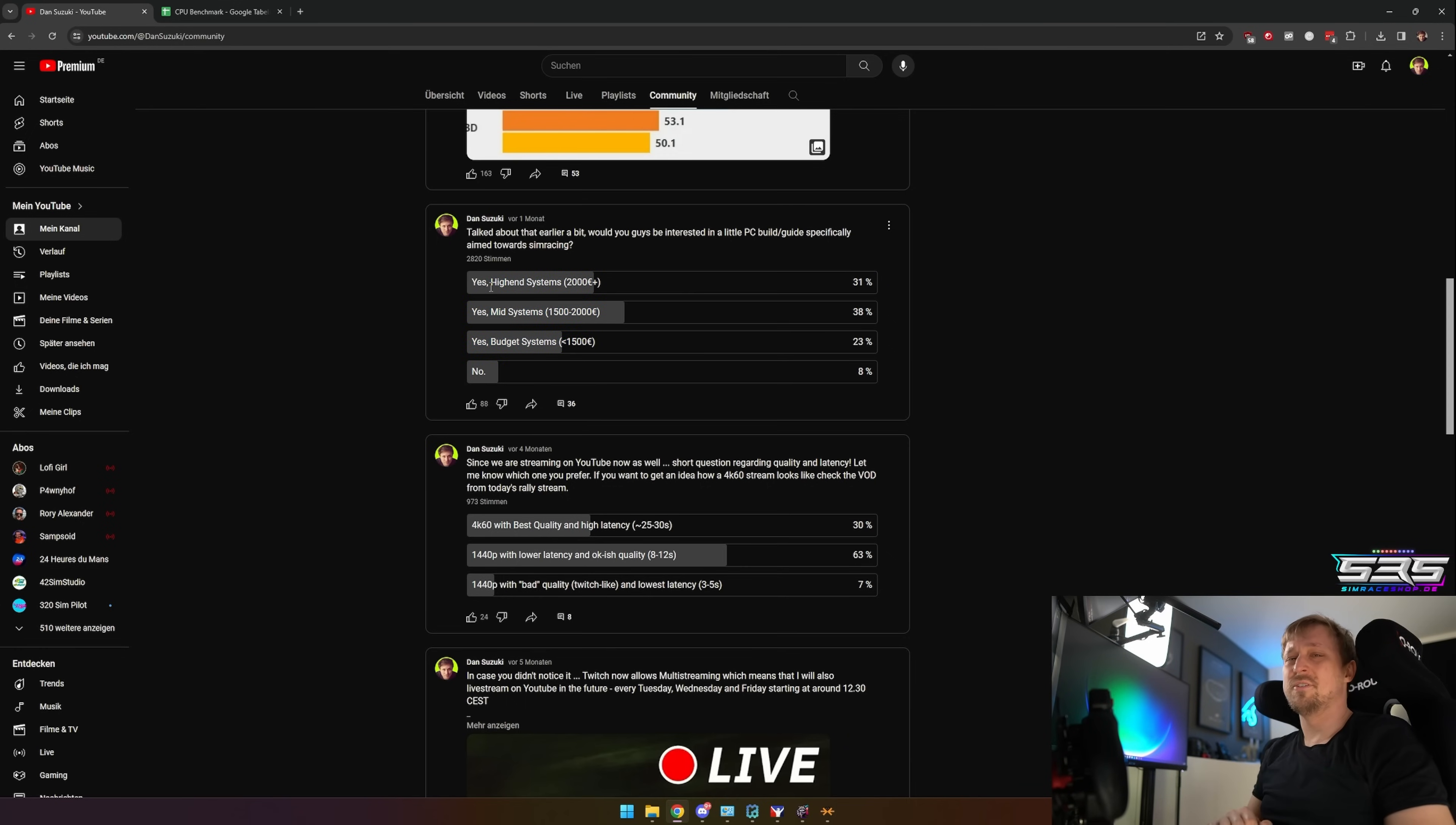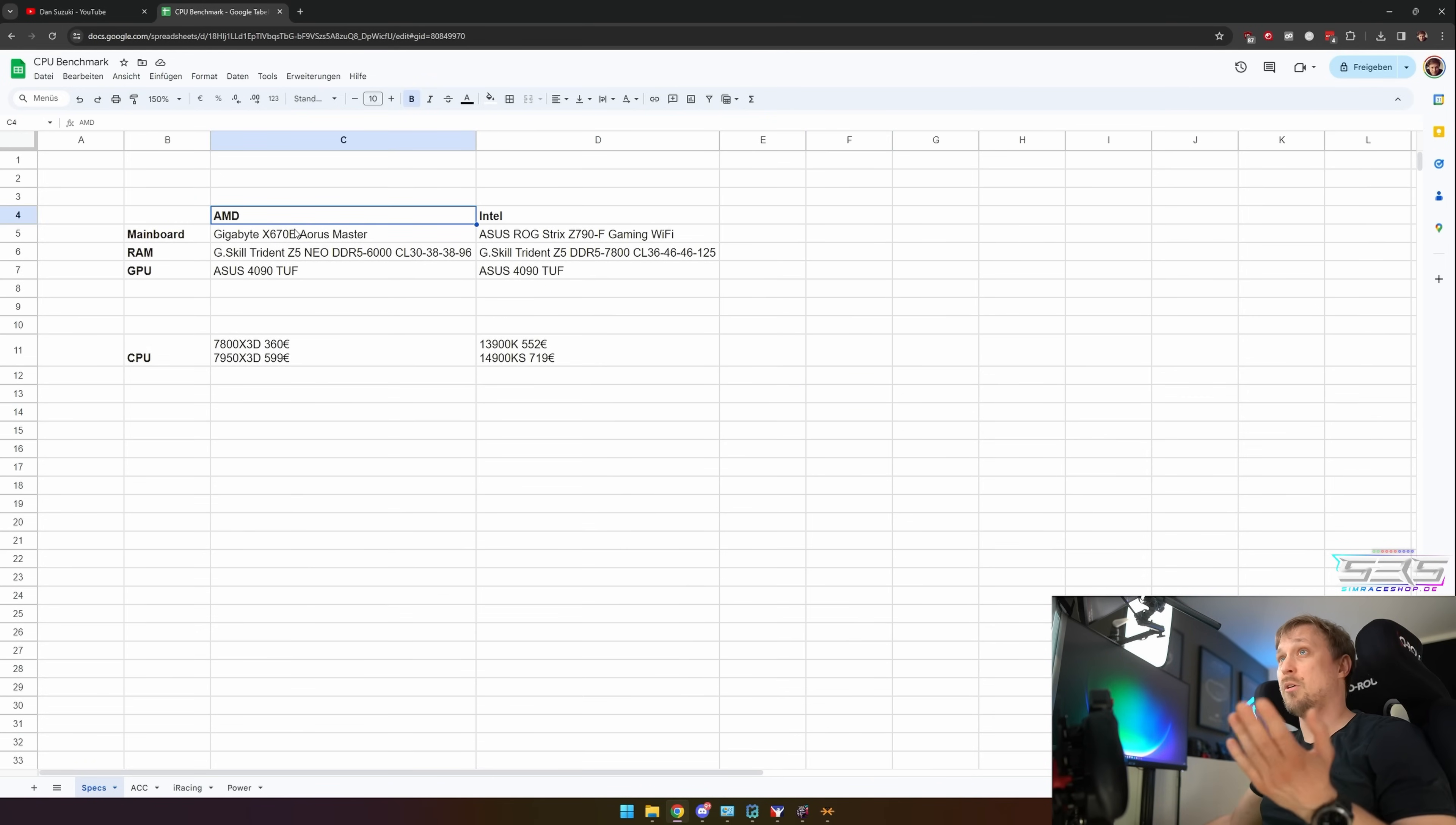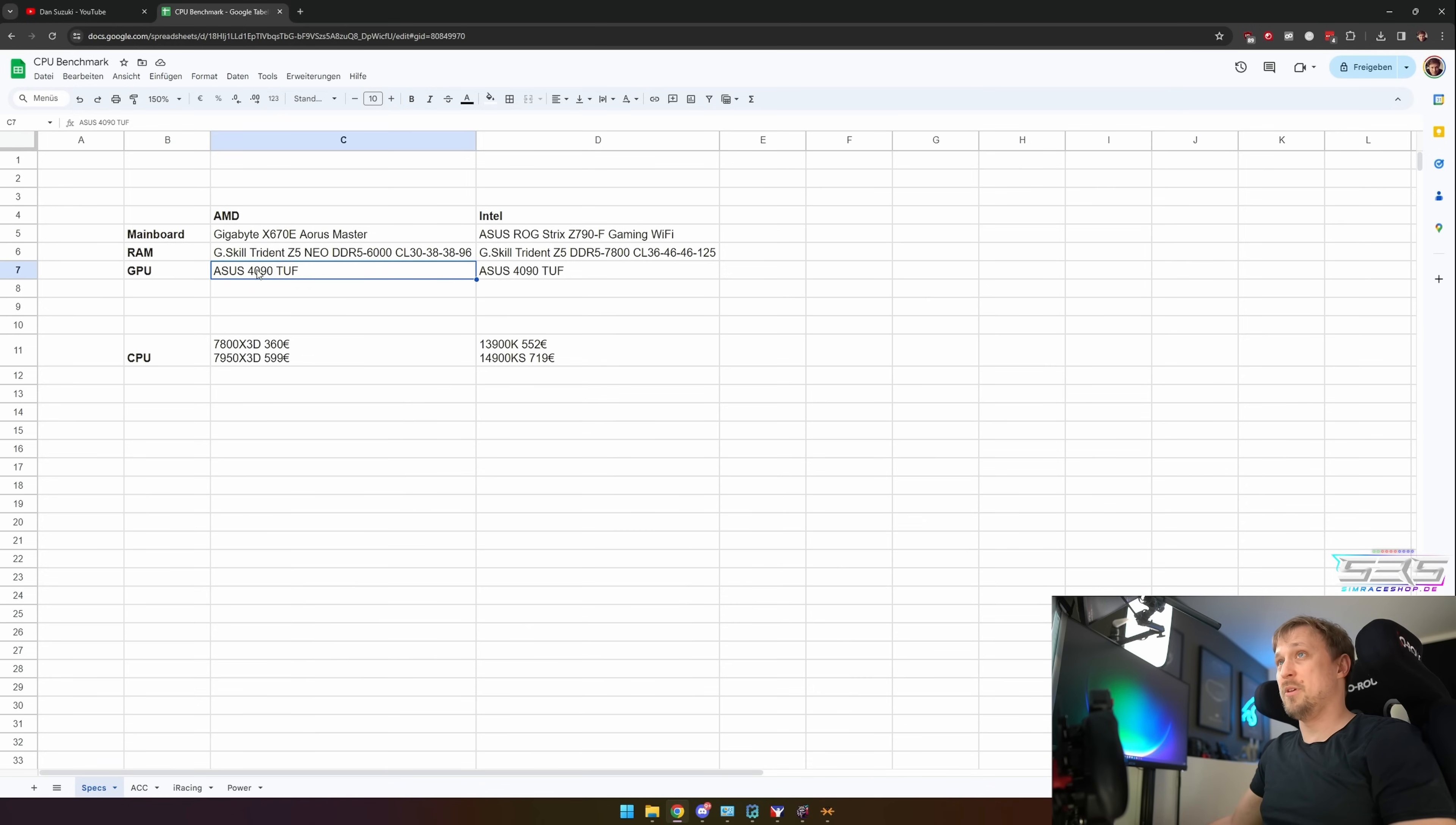I'll just show you the results of the benchmarks. I didn't prepare super fancy graphics because in the end only the result is interesting, right? Before we get into it, all the AMD systems were on a Gigabyte Aorus Master mainboard with 6000 CL30 RAM, 32 gigabytes, and the GPU is the same for both: the ASUS 4090 TUF.